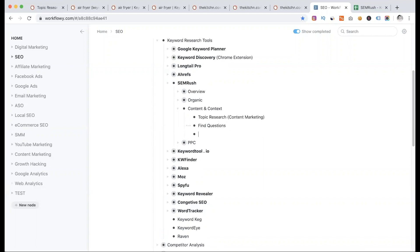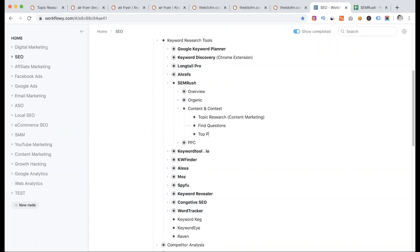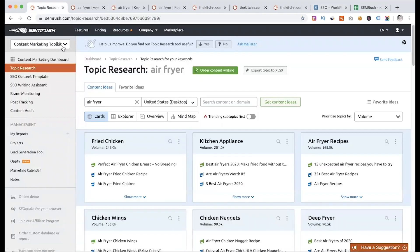There are top pages that we don't have an idea about — we can see the website on this page. Some pages have more traffic. This page is more about topic research. Then we select the Content Marketing Toolkit and the topic search options.